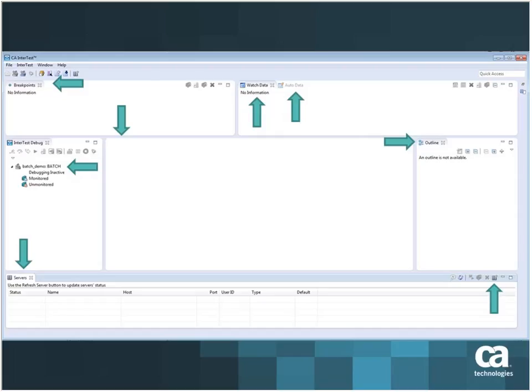There's slight technical difficulty here, my animation is not working as I thought, so I'll just point to the arrows out loud. To start things off, we'll explore the CA InterTest Eclipse UI default perspective. When you install the Eclipse UI for InterTest as a standalone application or as a plugin within your existing Eclipse workbench and you switch over to the InterTest UI, this is the default perspective you're presented with, and this can of course be configured.